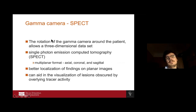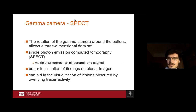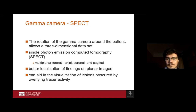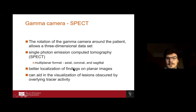Now we come to the second option using the gamma camera: single-photon emission computed tomography, or SPECT. By rotating the gamma camera around the patient, it allows us to create a three-dimensional data set with three planar levels: axial, coronal, and sagittal. This helps us find and localize our findings easily, and is also helpful when there are overlying tracers, since a three-dimensional picture gives more points of view to evaluate the clinical situation.